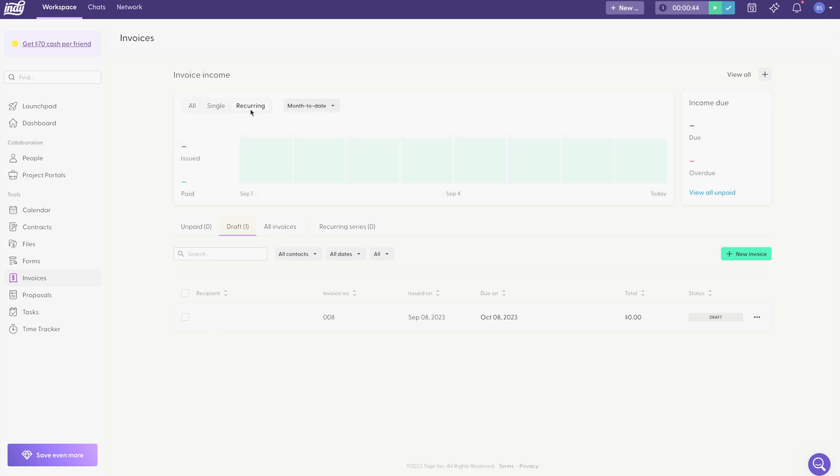And that's it. You're ready to create your first invoice and start getting paid. Thanks for watching and be sure to check out our other videos to make the most out of your Indy experience.